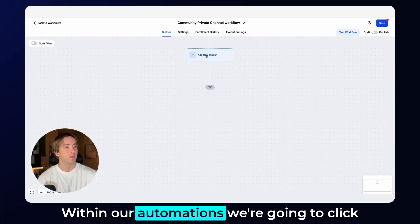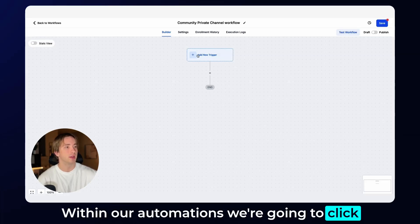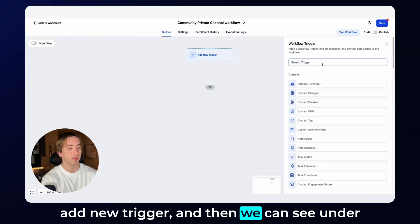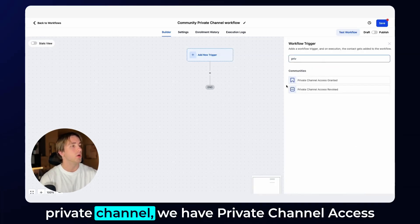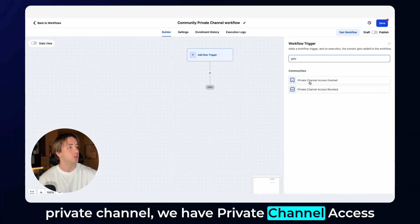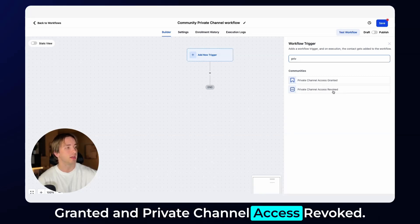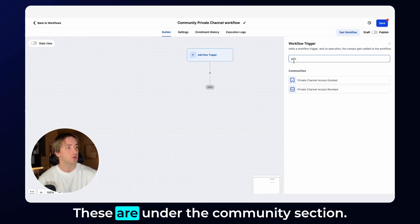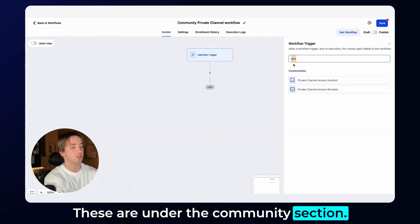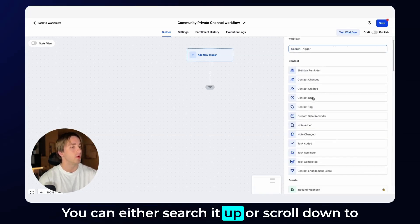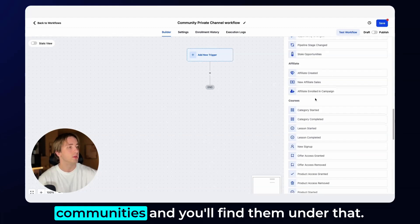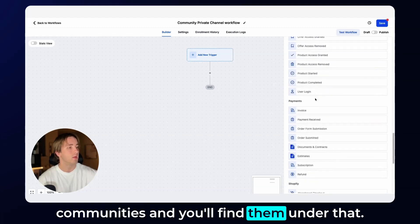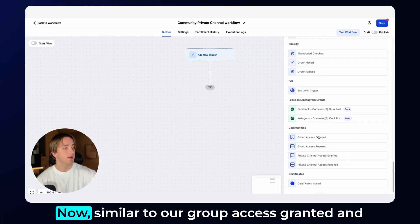Within our automations, we're going to click add new trigger and then we can see under private channel, we have private channel access granted and private channel access revoked. These are under the community section, you can search it up or scroll down to communities and you'll find them under that.